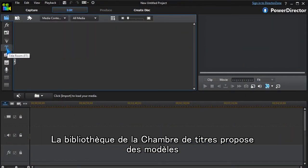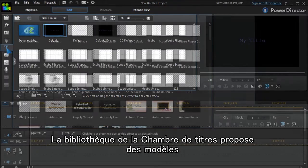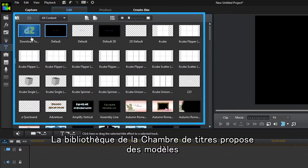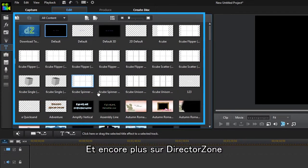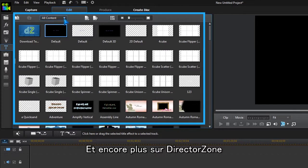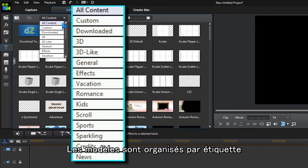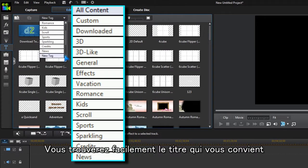The Title Room Library contains a range of templates to use and access to more in Director Zone. The templates are organised under tags, so it's easy to find what we're after.